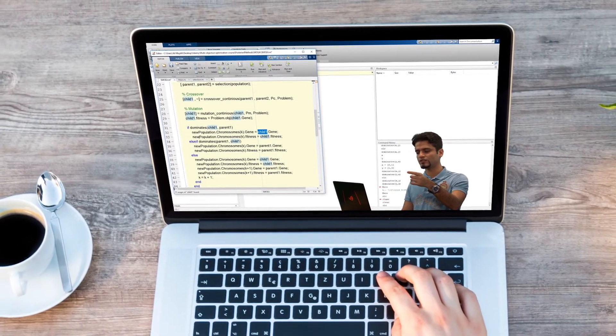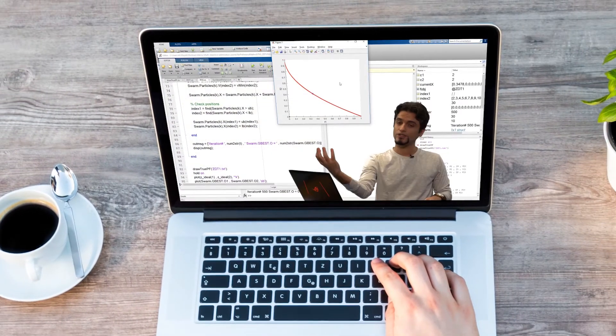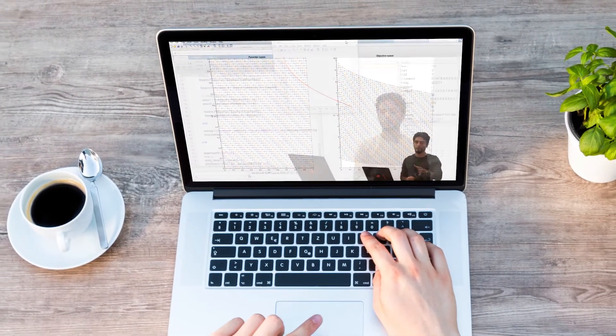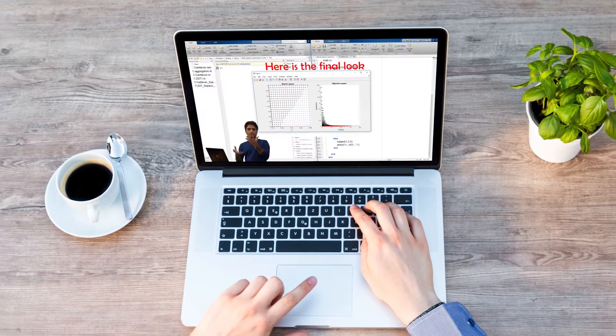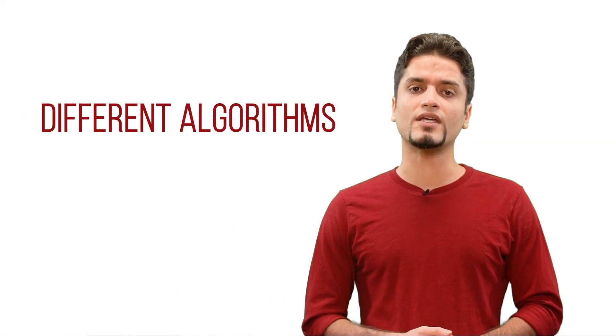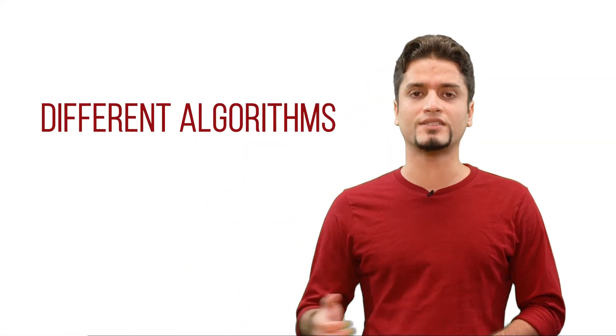Then we'll be learning a wide range of techniques to build multi-objective optimization algorithms. Also, I will take you through the process of solving several real-world multi-objective optimization problems using different algorithms step by step.